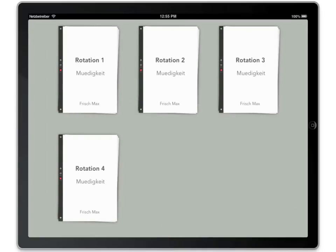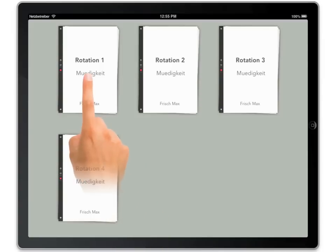This is the rotation overview. The checklists are grouped by rotation and are represented as stacks. Tap on the stack corresponding to your next OSCE rotation.